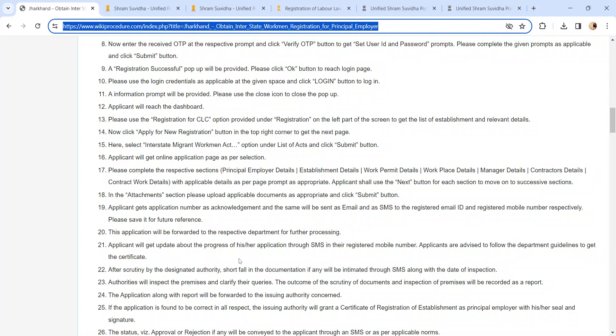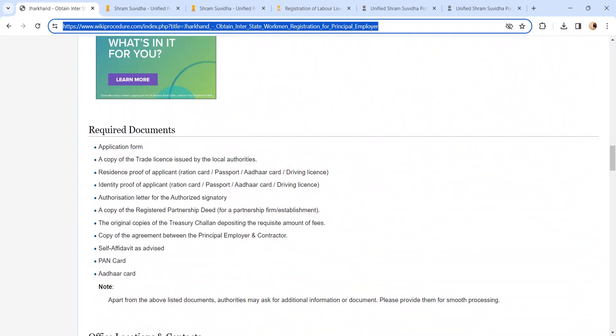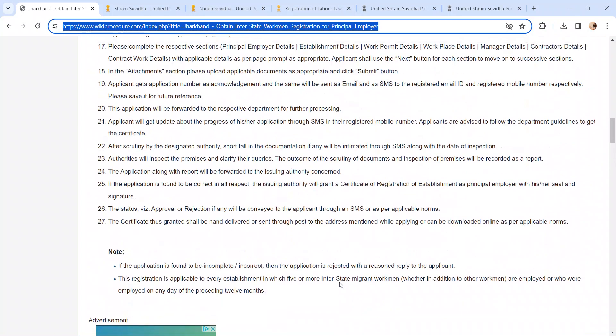On the next page, an online application form will be displayed. Please fill the application form correctly and upload the required documents. We have provided document details in the required documents section — kindly check it out.